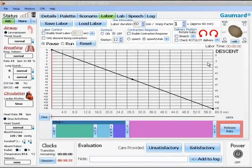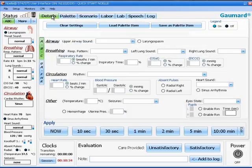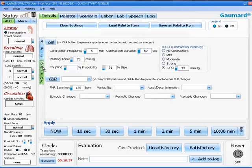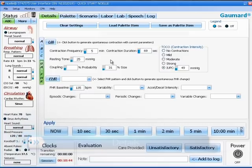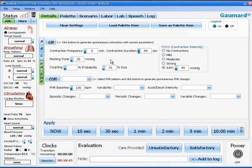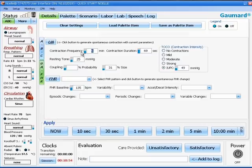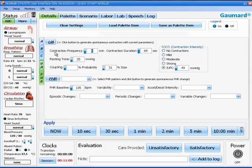A feature of the software that is unique to NOEL is the uterine activity and fetal heart rate controls on the details page. First, we click on the details tab of the software and then we click on the UA/FHR page. This brings up the window where you can control the uterine activity and the fetal heart rate.